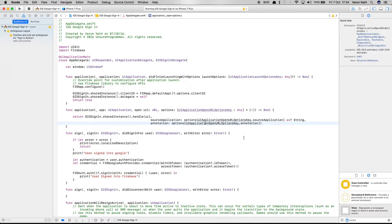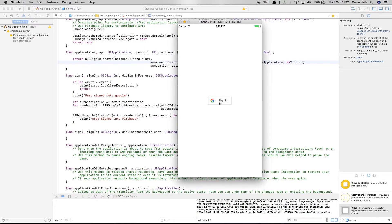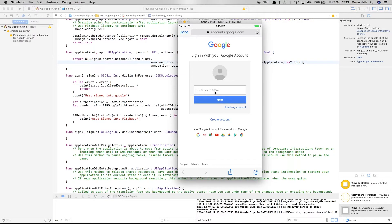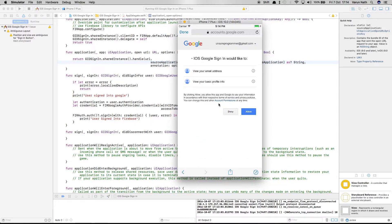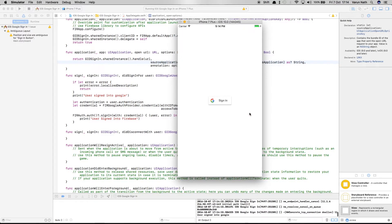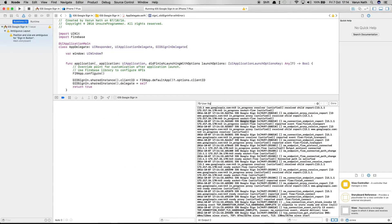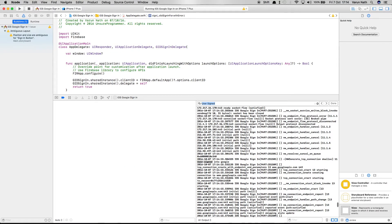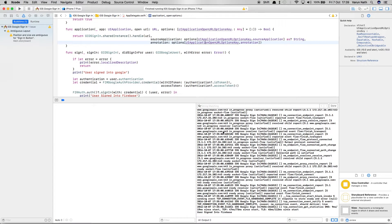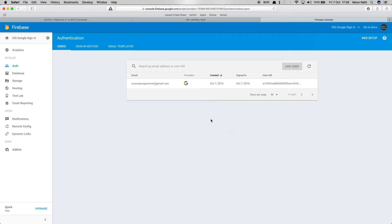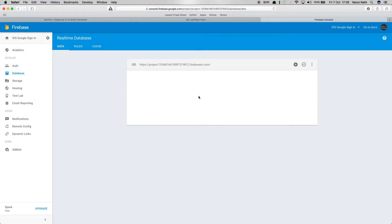Now we can try it out. The sign-in button appears — tap it, the account selector opens, log in, it asks for permission to view your email and basic profile info, click Allow. Back in the console we can see 'user signed into Firebase' and 'user signed into Google' are both printed. In the Firebase console under the Auth section, the user's email ID is now showing. However, nothing is stored in the database yet.